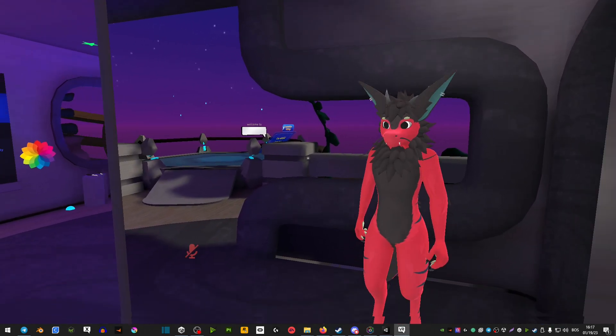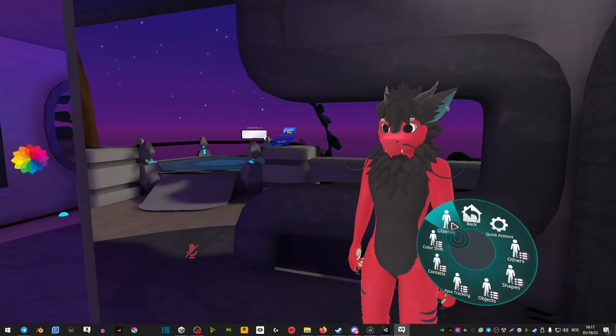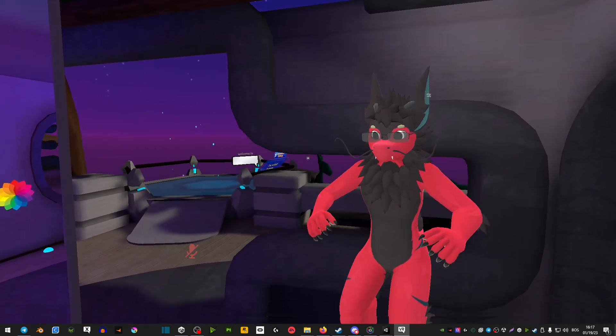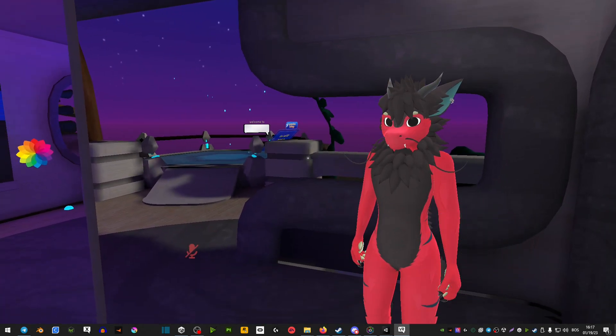And that is pretty much it. You can just upload your avatar to VRChat. And as you can see, everything works and the toggle works.